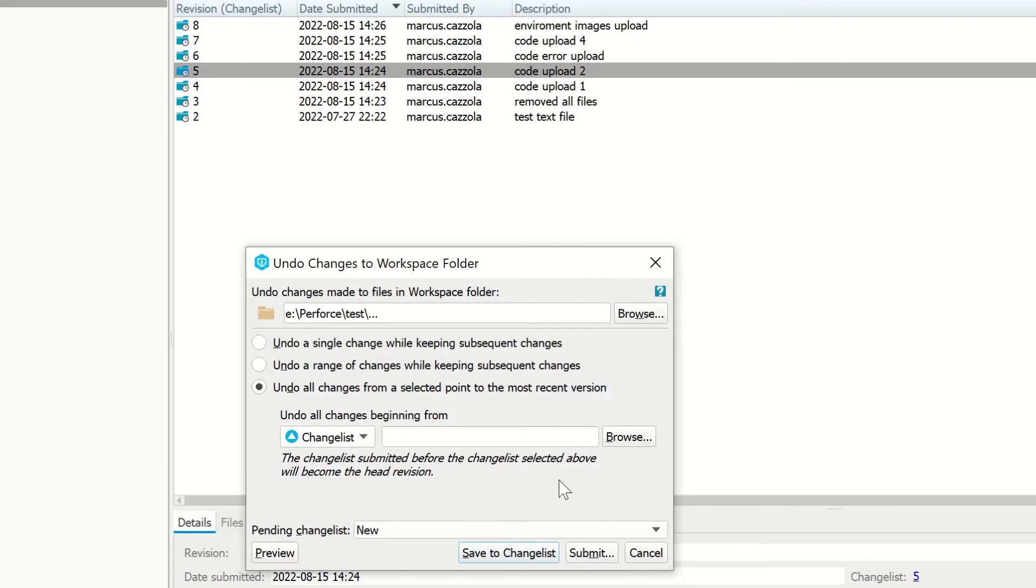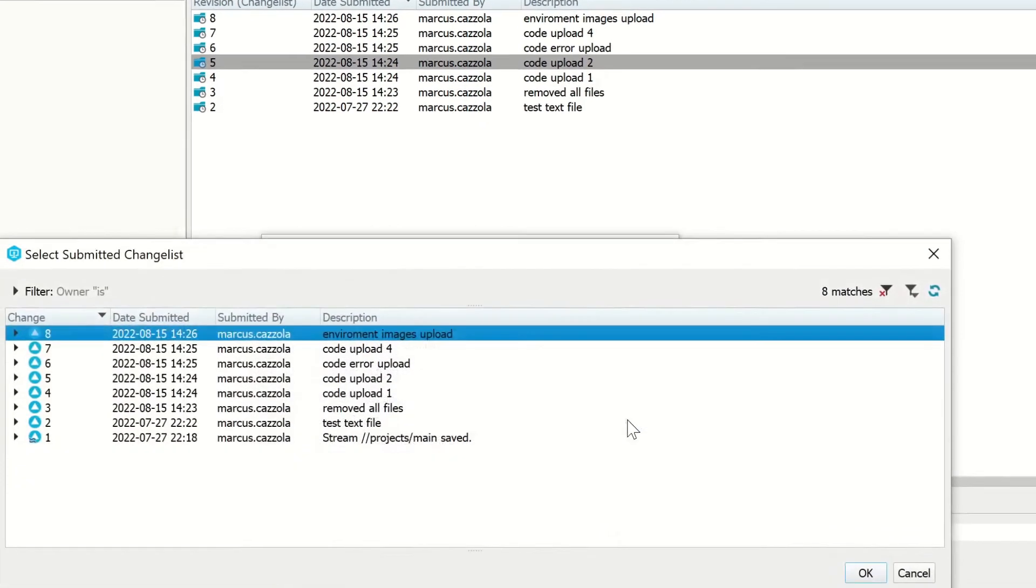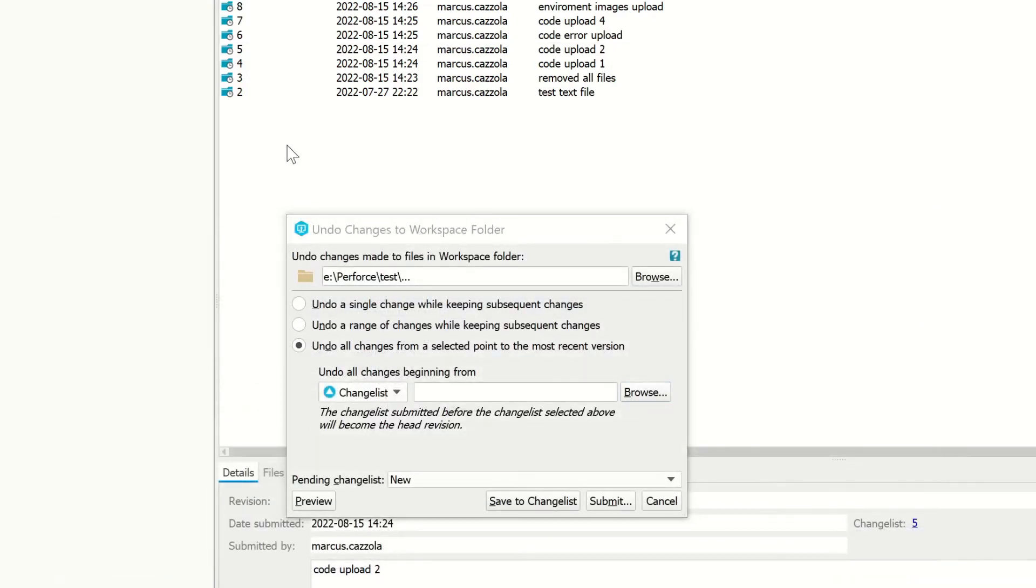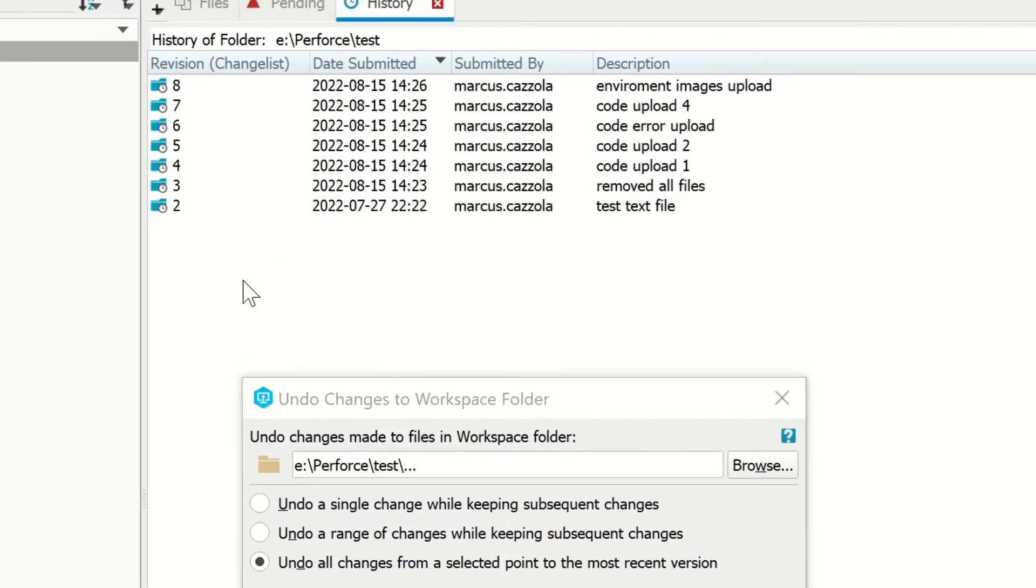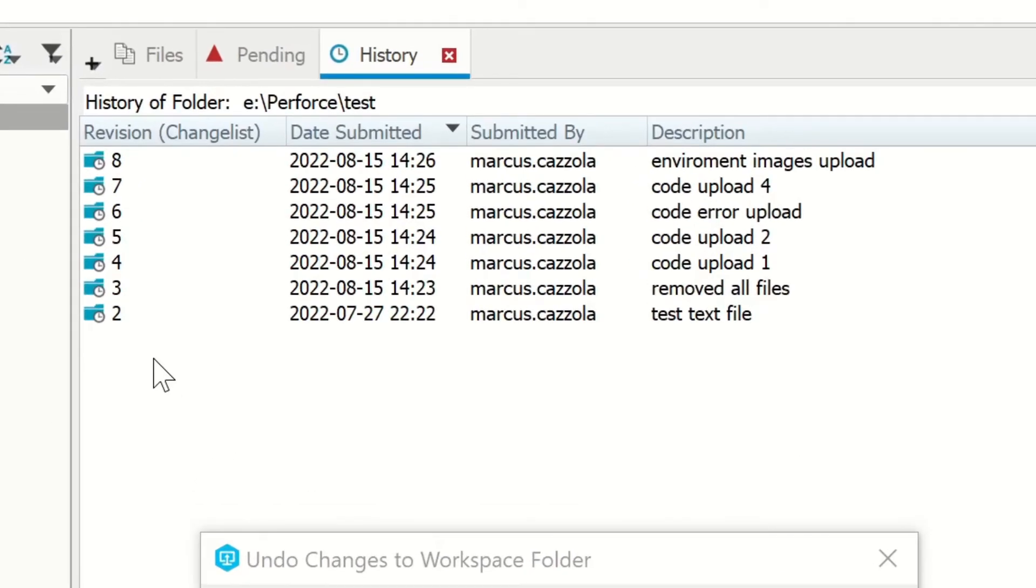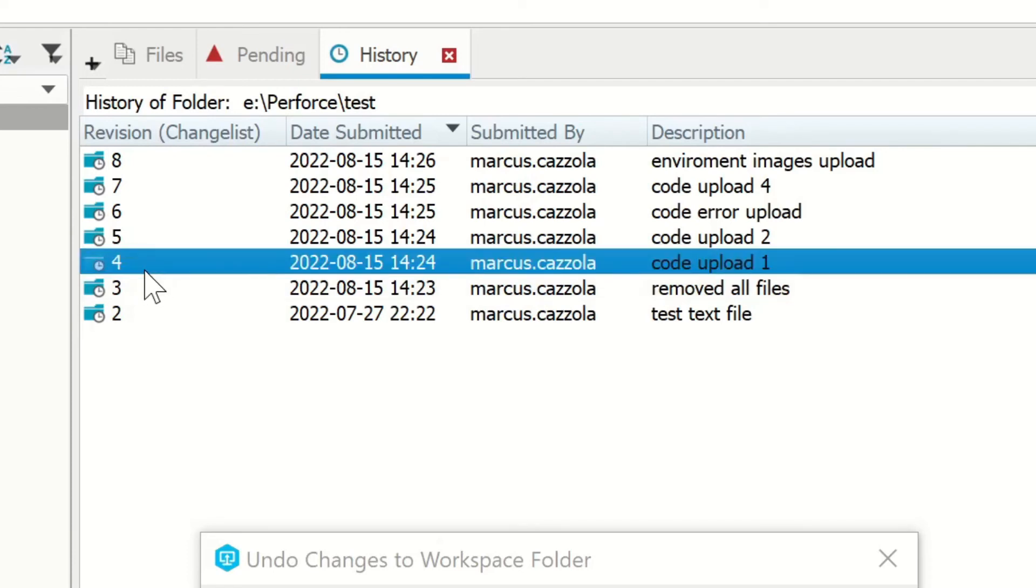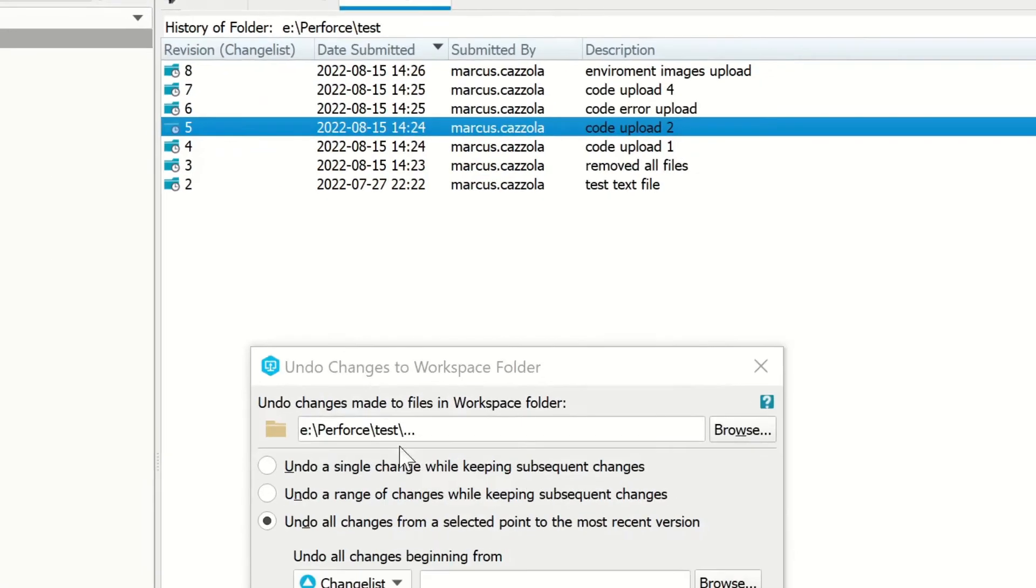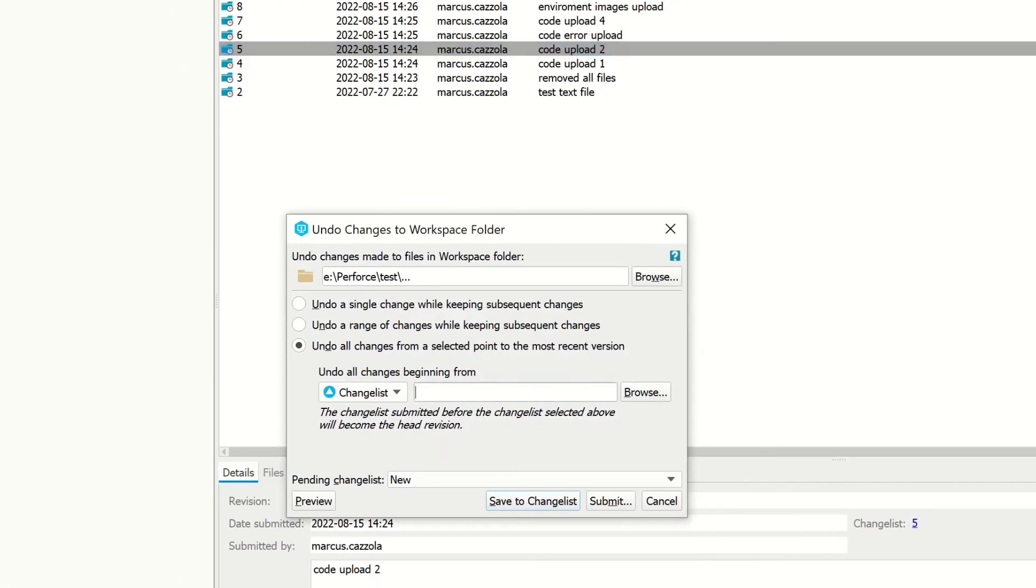Here I can either click Browse and find the change list that I want to begin undoing, or I can go up to the History. For example, if I want to see how the project looked at Revision 4, I want to undo 5 and all of the revisions above. So here I'm going to type 5.